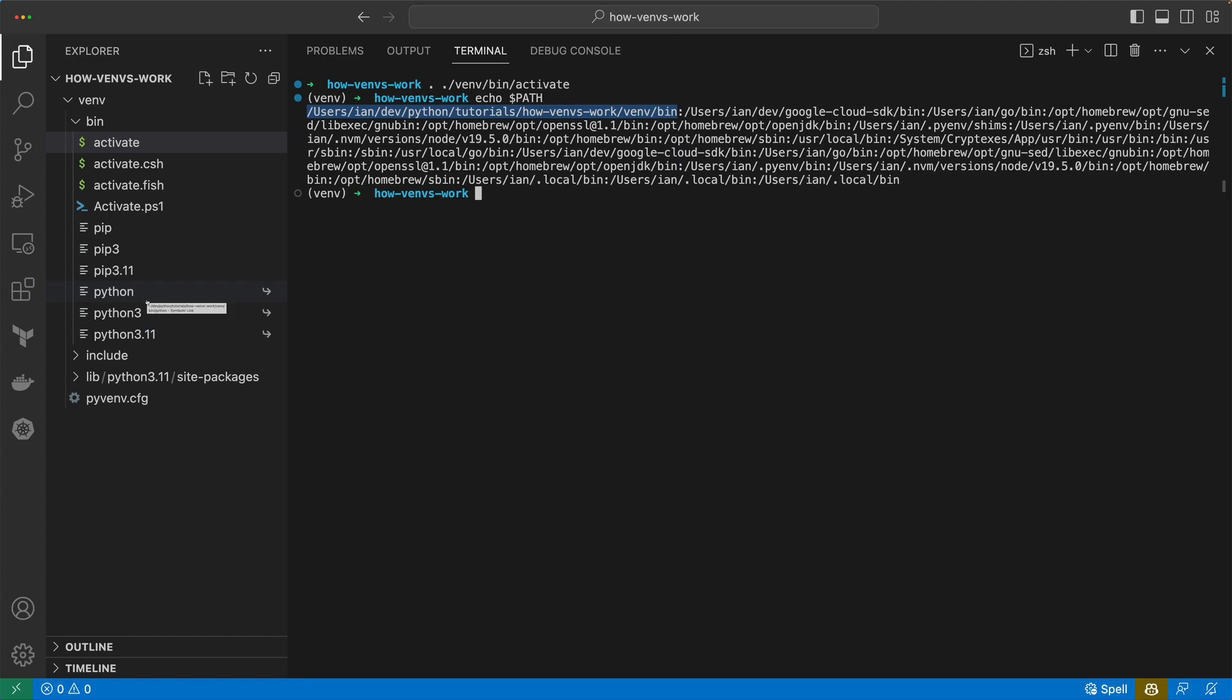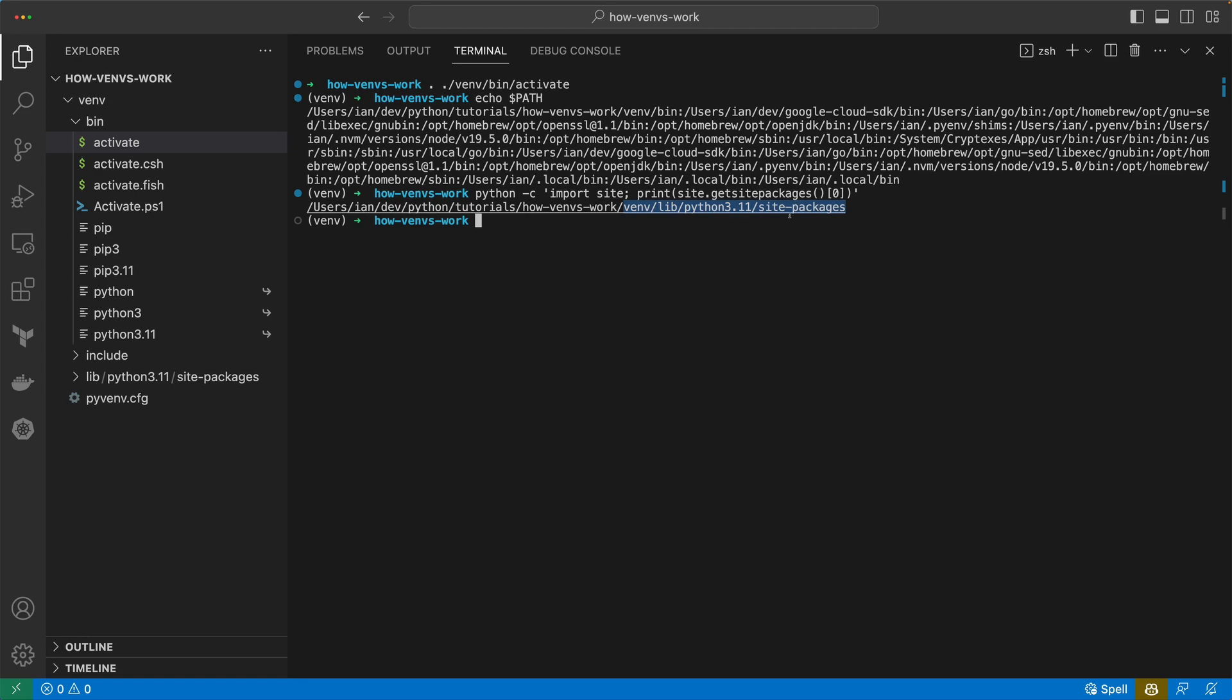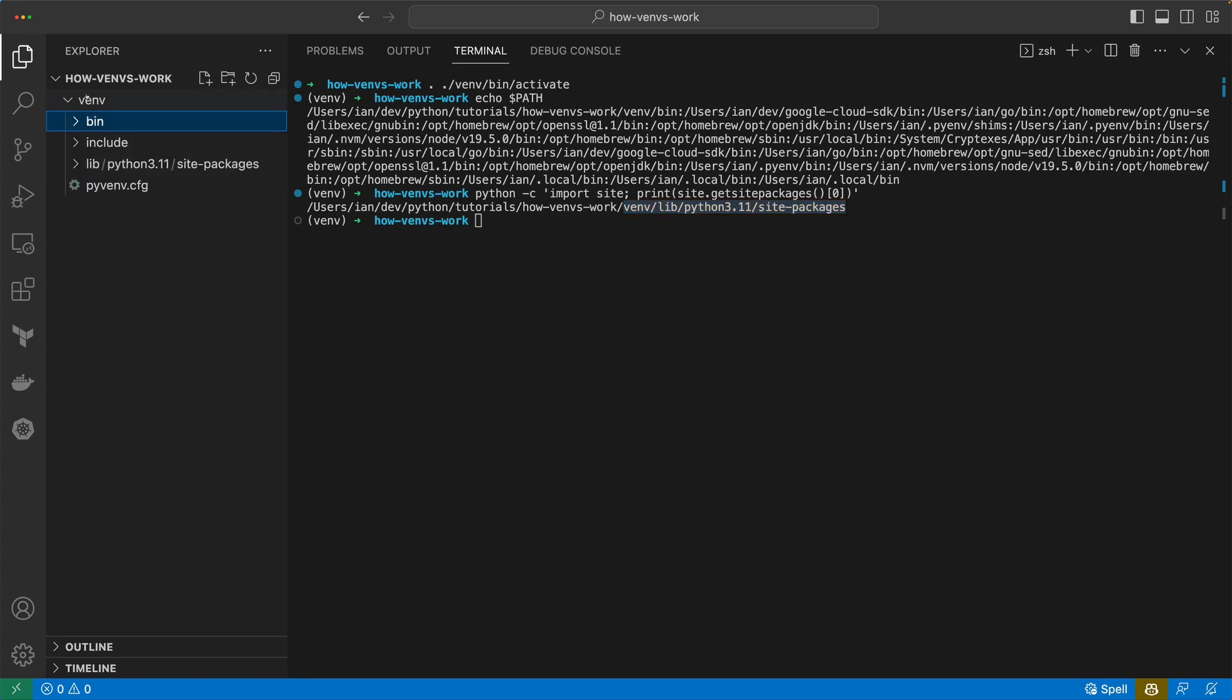This is site-packages where all our packages would go. If we also show what our site-packages directory is, we can see that it's the one within our venv. It's correctly configured this so that we are using the standard library from our Python but we are using site-packages from this folder. This makes them really nice, makes them quite disposable that we can just delete this if we wanted to and we're not going to mess with our global version of Python.